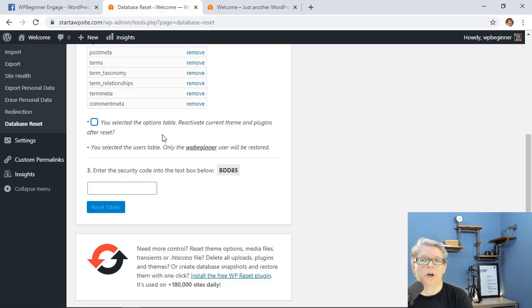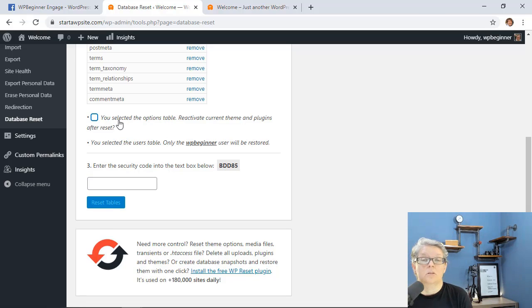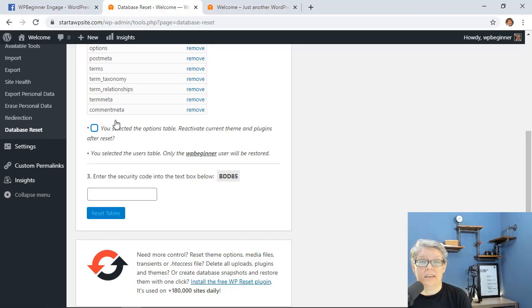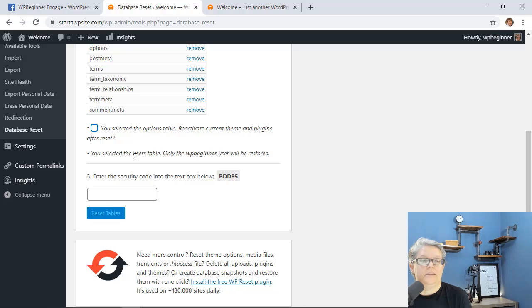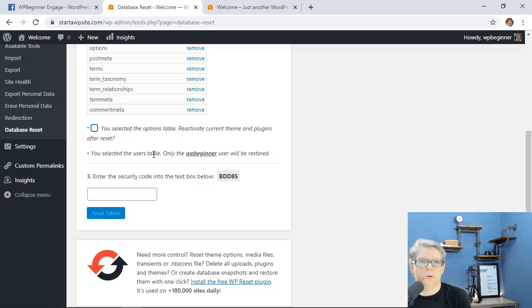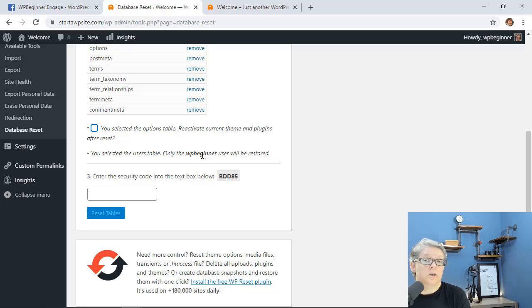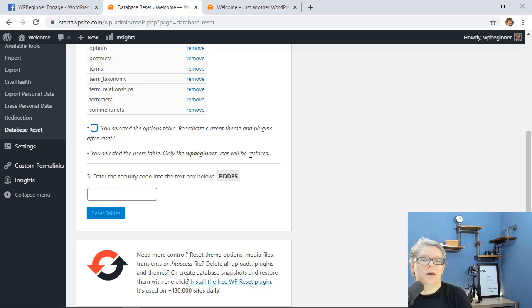That will let you remove any kind of theme settings that you've made changes to. And then you see here because we selected the users table the original wp-beginner admin, that's the admin user, will be restored. So if you have a lot of authors and things like that then those will be removed as well.